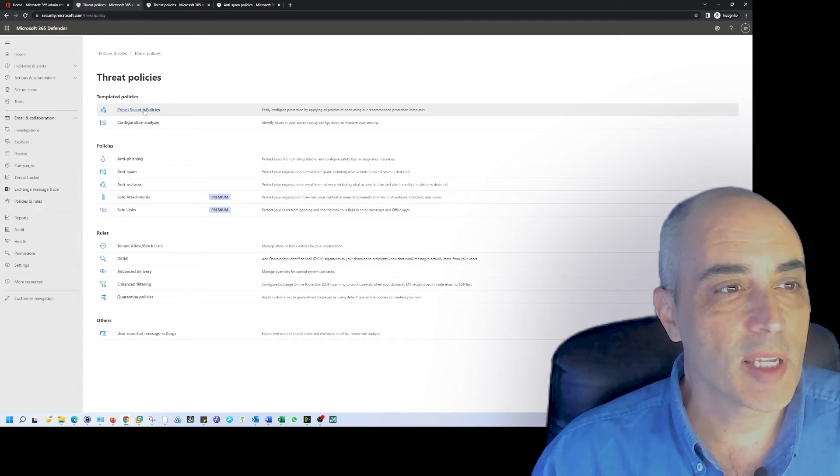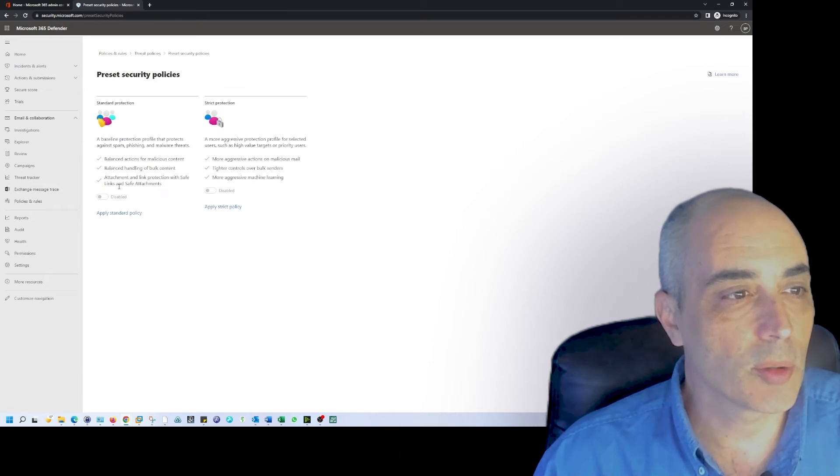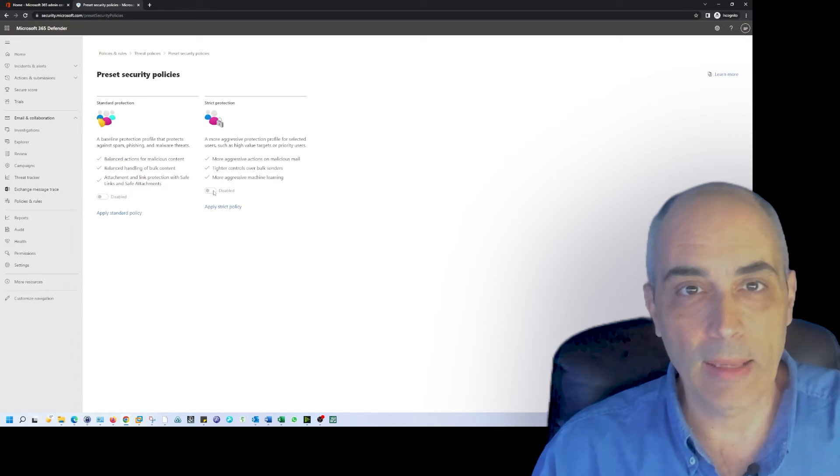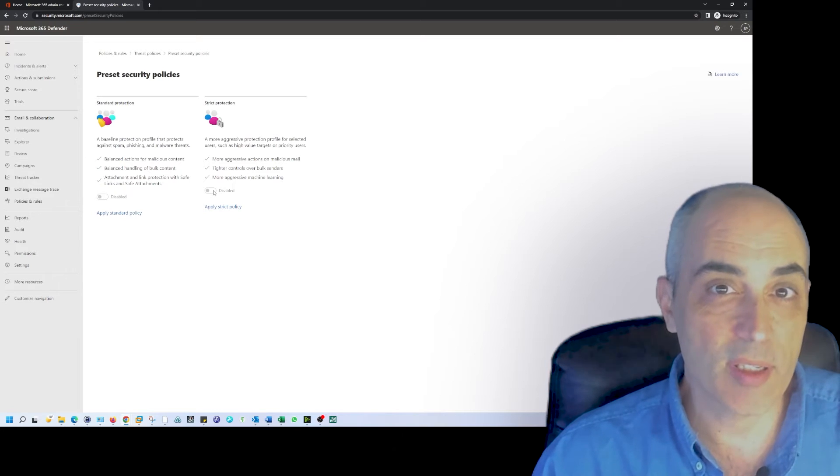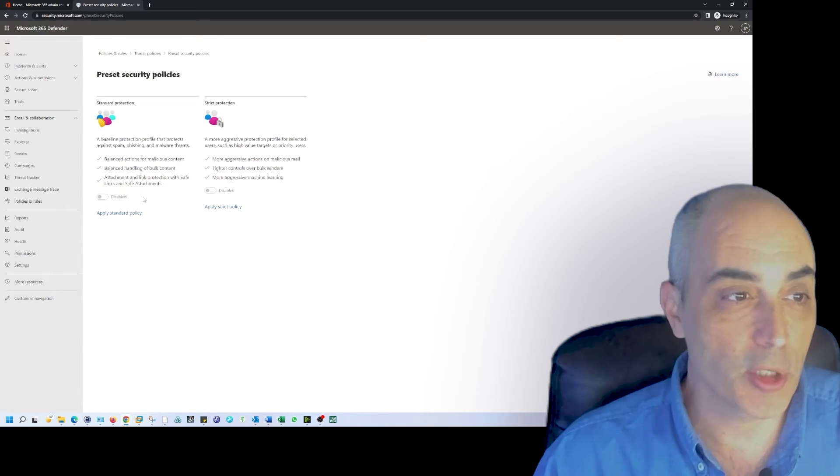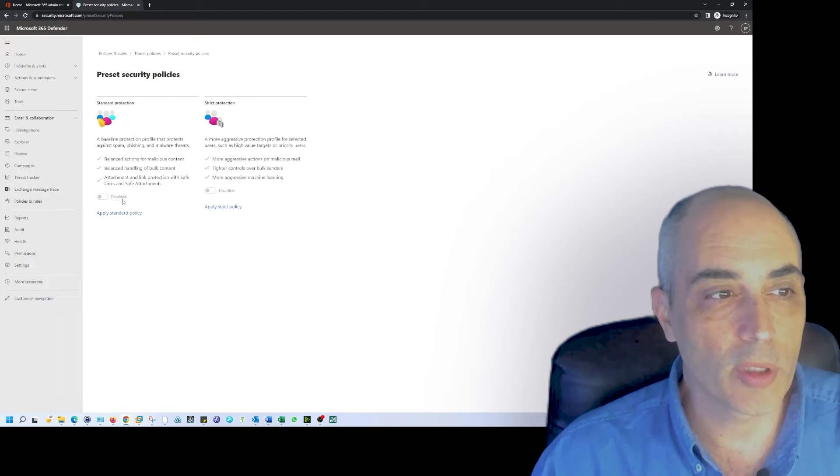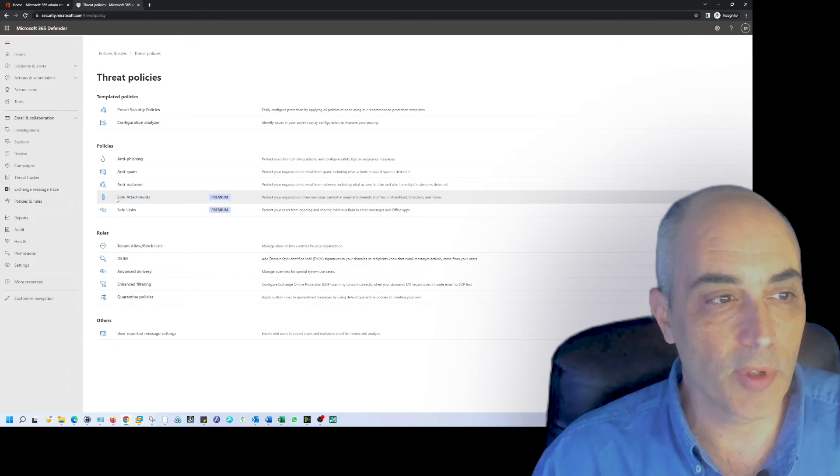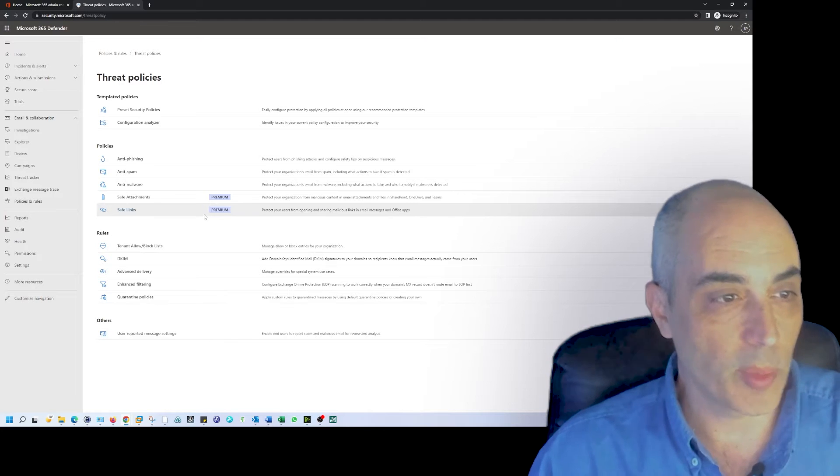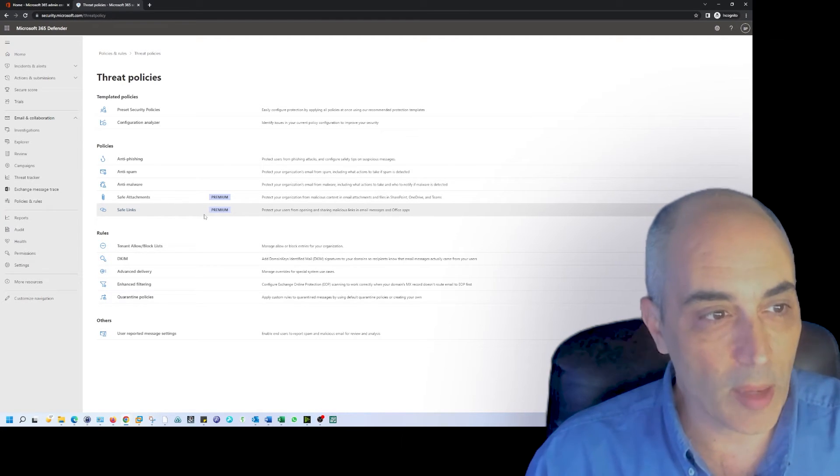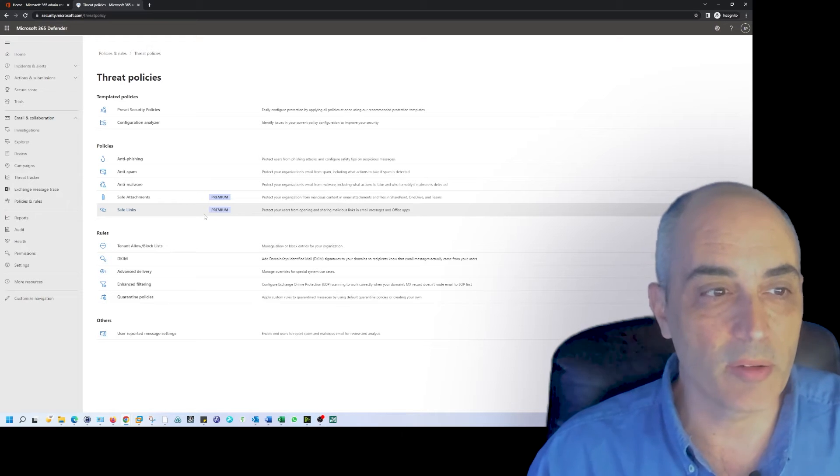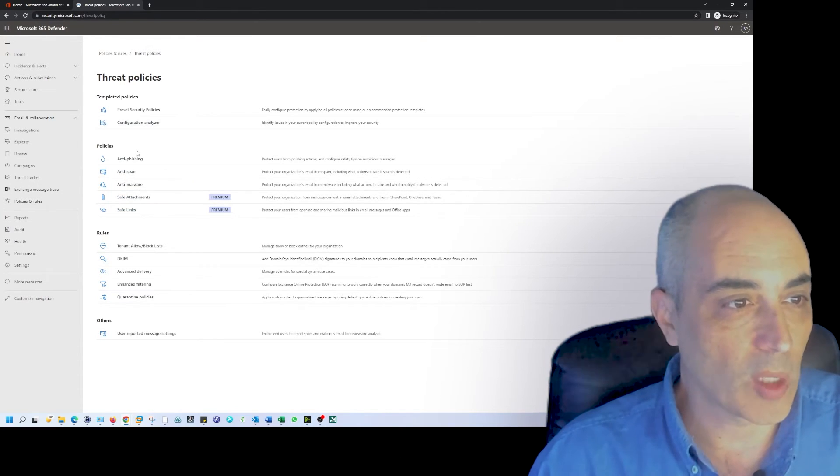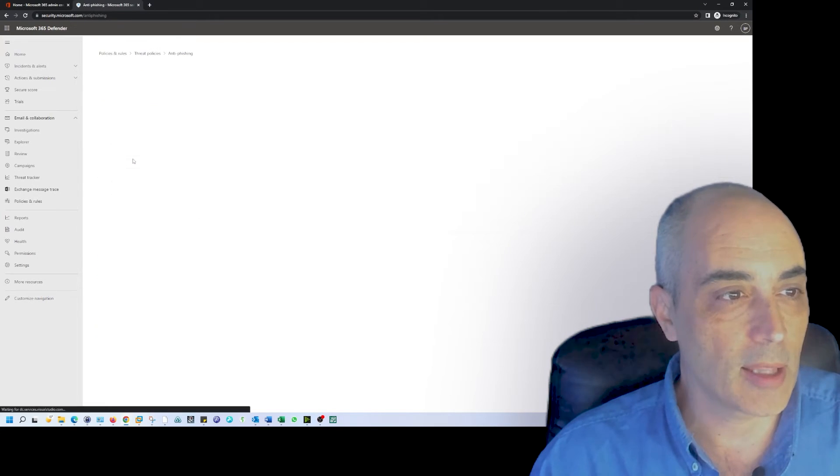Let's take a quick look at the preset security policies. Depending on the level that you are at, if you go ahead and add the extra 365 Defender - there's plan one, there's plan two - then the standard protection here would allow you to be enabled. What that would do is actually give you access to the safe attachments and the safe links. In my case, I turned it off on purpose to show you what happens and to see for myself that it would not be available.